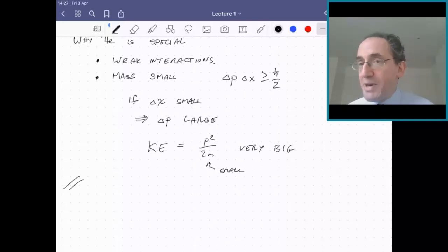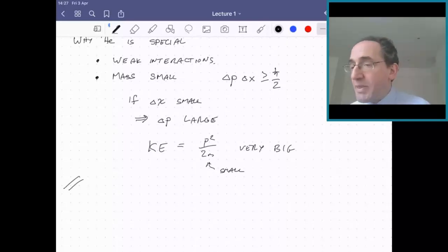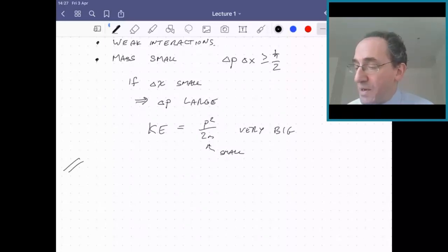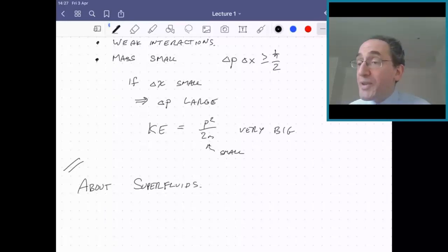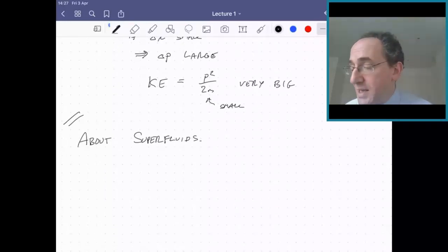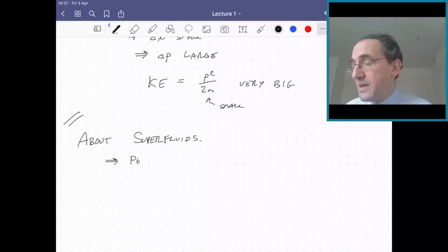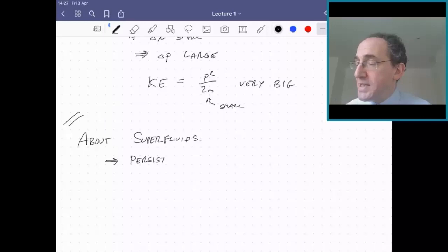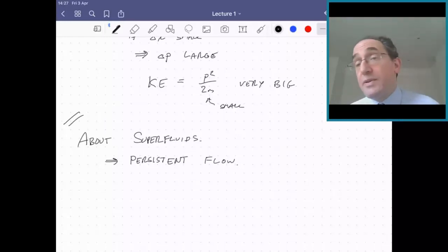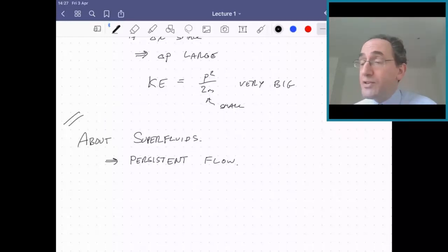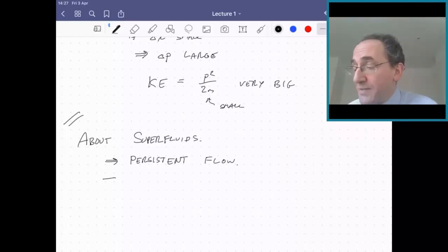Now let's say a couple of words about the properties of superfluid helium. The most remarkable thing about a superfluid is the persistent flow, which I mentioned before. If you start the fluid flowing around in a toroidal tube, it will go on forever and ever. But there are lots of other interesting properties which are unusual.